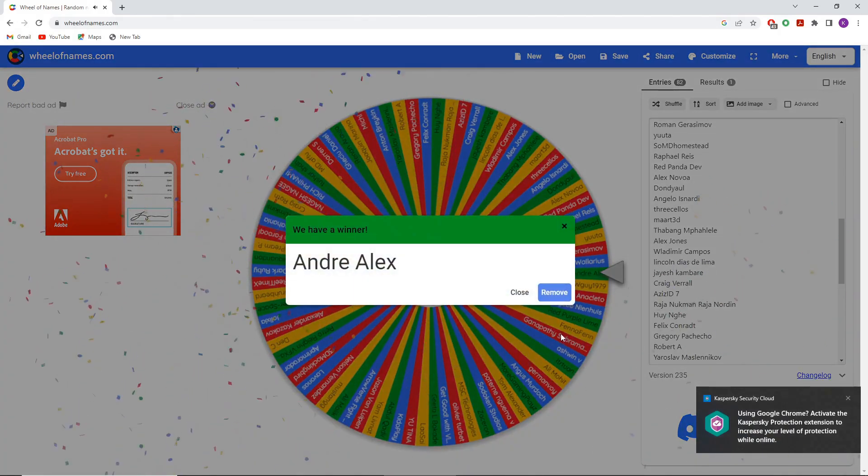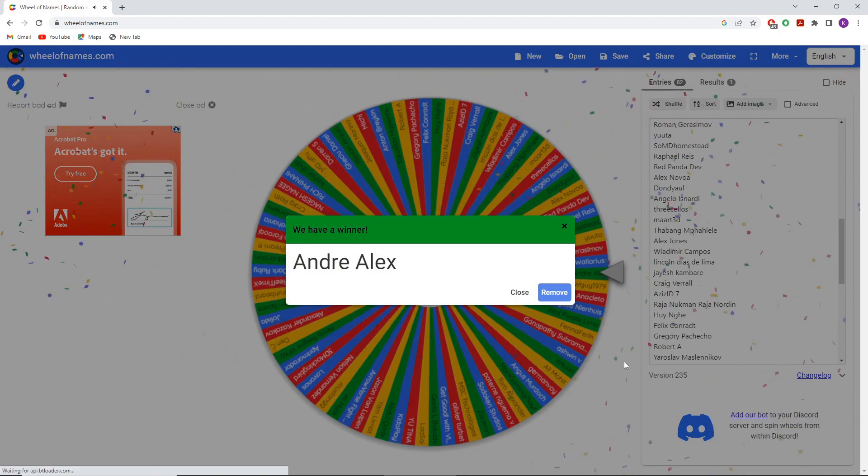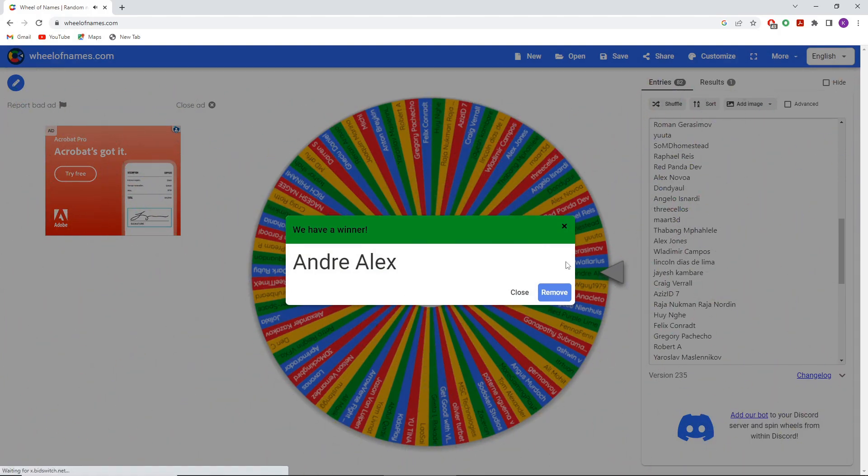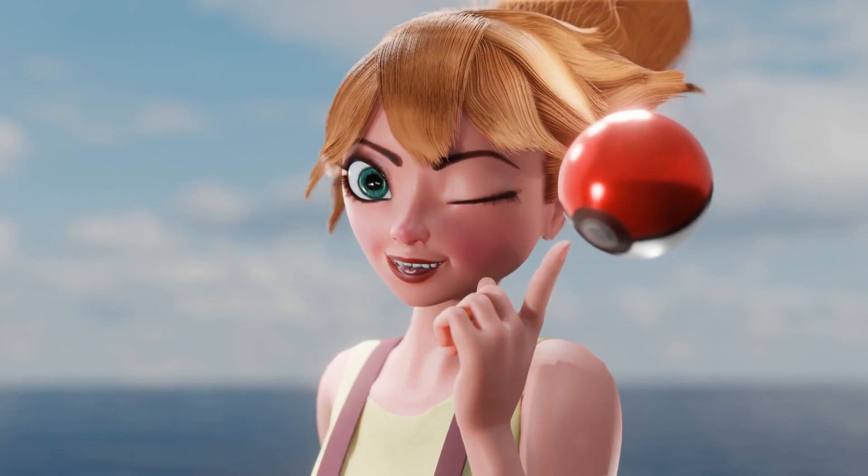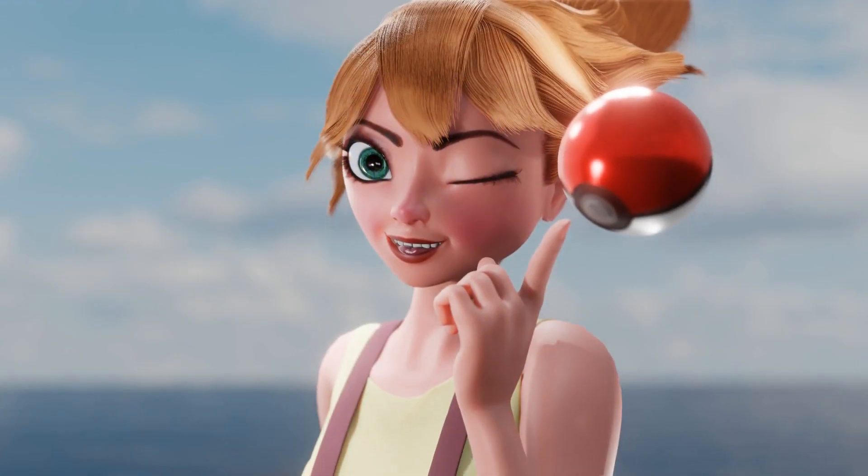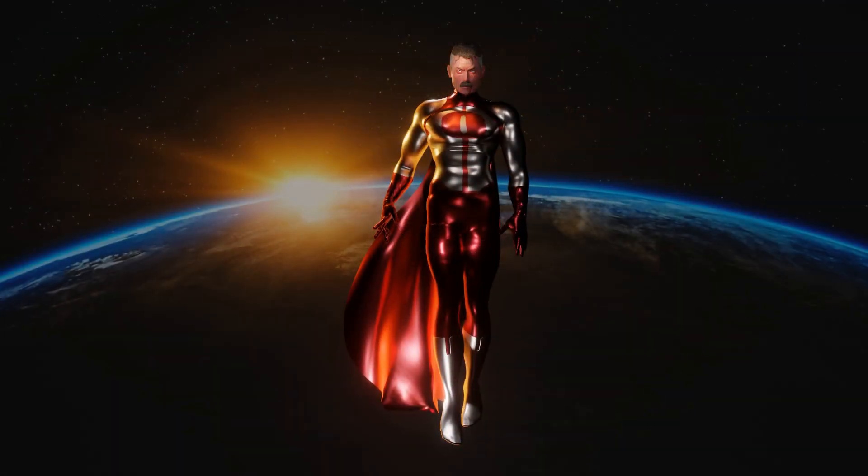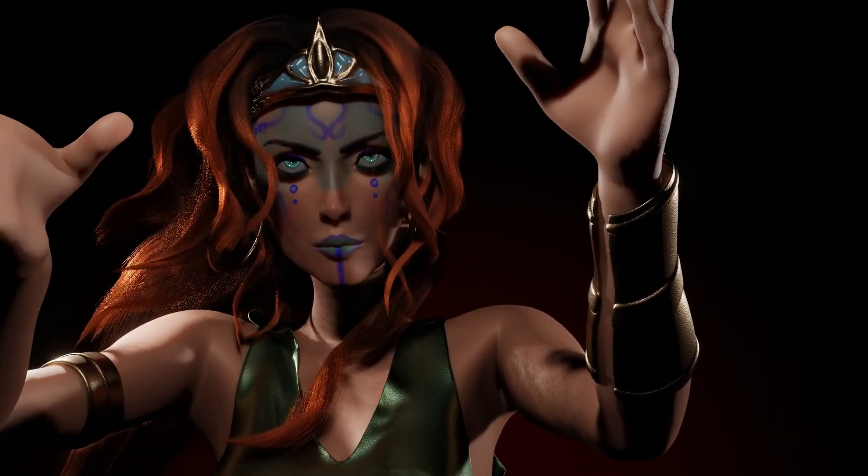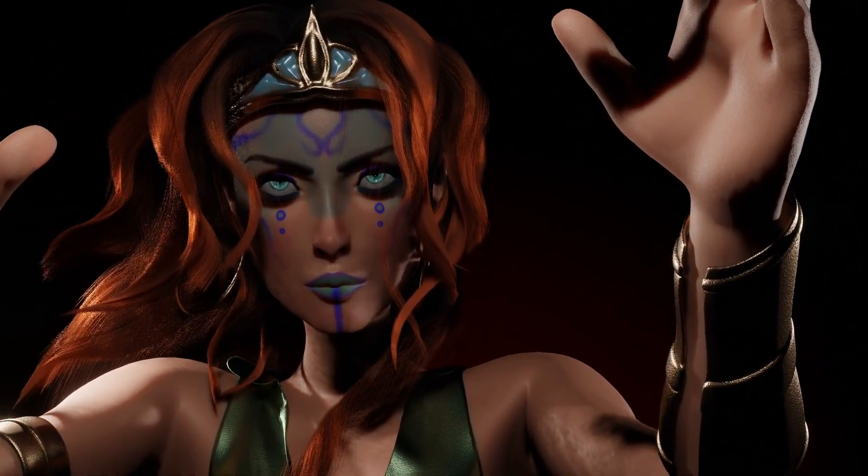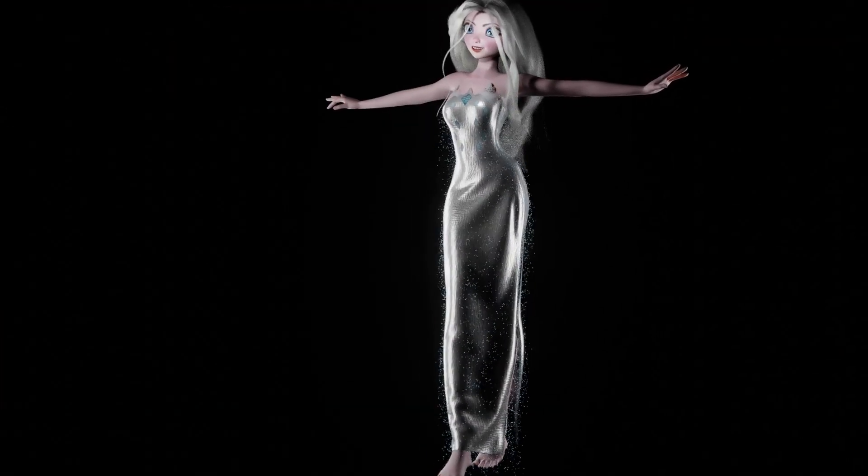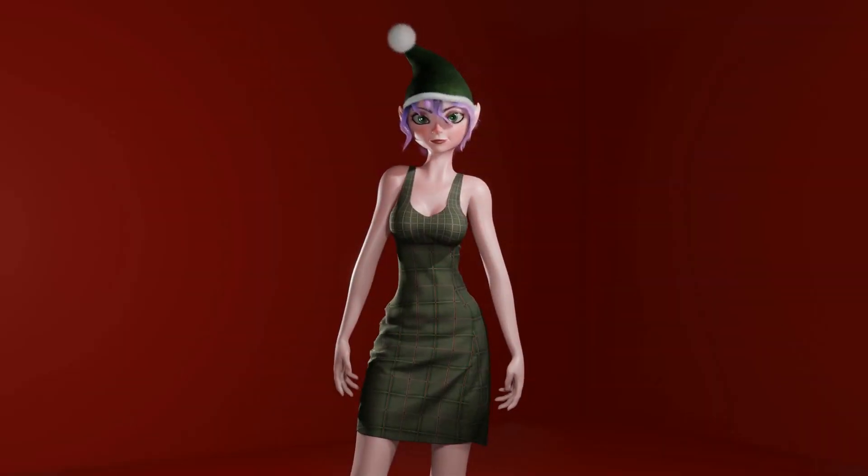And there you have it, everybody. Congratulations to Andre Alex for winning this Hobby Hunt character raffle. I will be contacting you, and you Andre will get to choose a character of your choice to be featured in a future Hobby Hunt video.